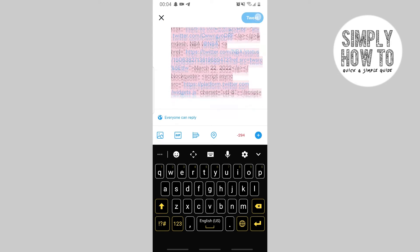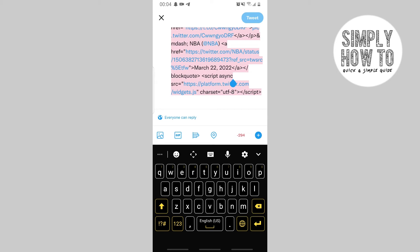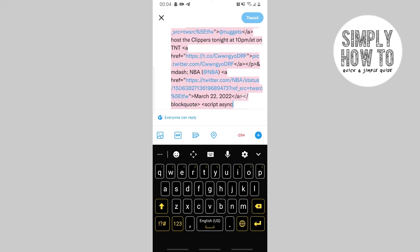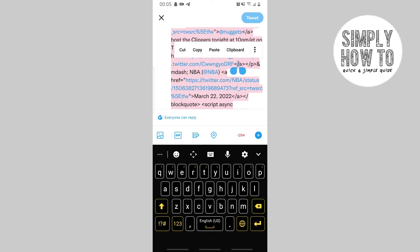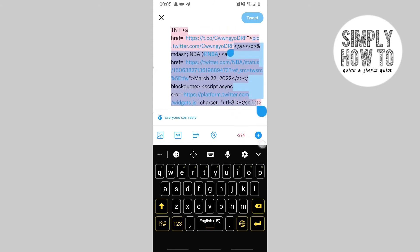It usually mentions pic.twitter.com followed by a path. I'm not going to spell mine out. Delete every part of the HTML before and after that link — delete the part after it and cut the part before it as well.